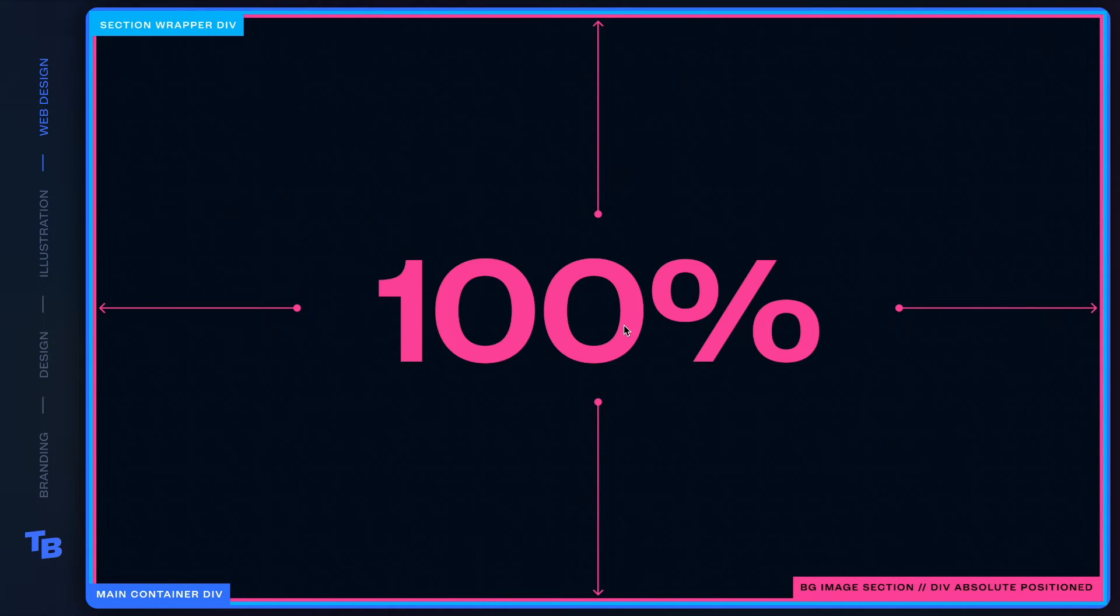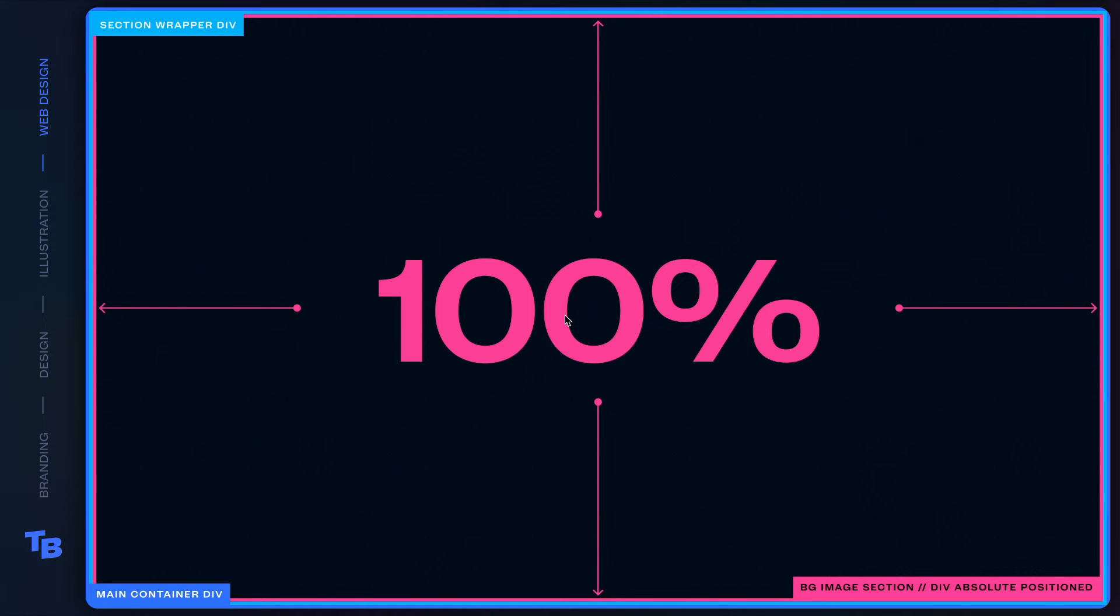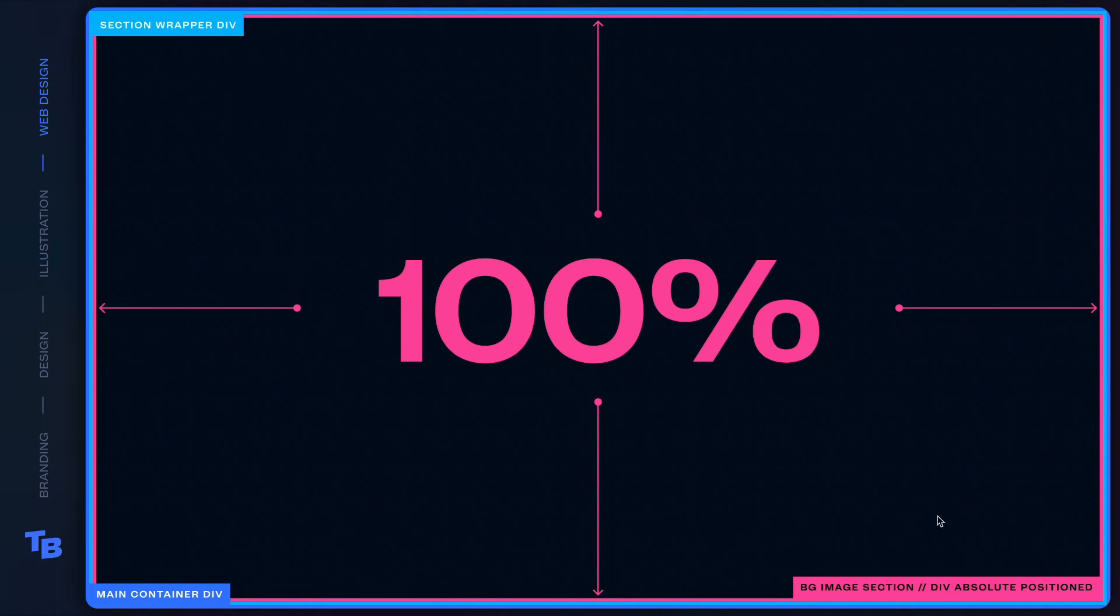Again, think about Z index as layers in Photoshop or Illustrator. We wanna put this at zero so that it sits behind the content. And then when we finally do get to building out the content, we're gonna give those Z indexes of one. So it sits above this background image.